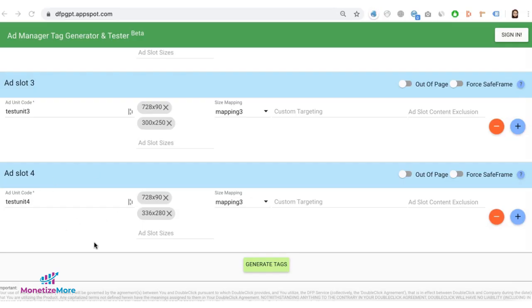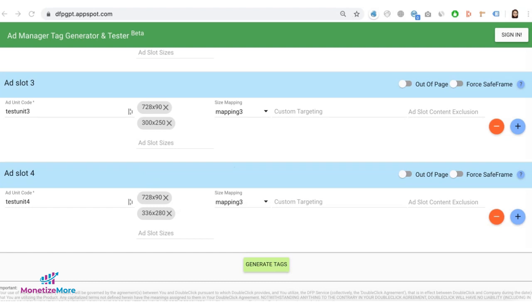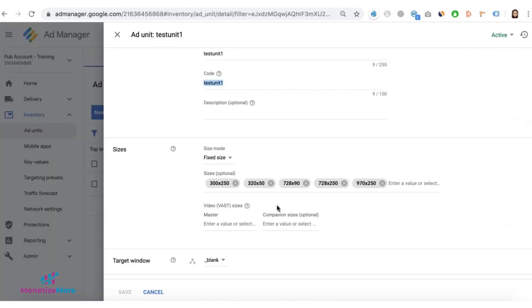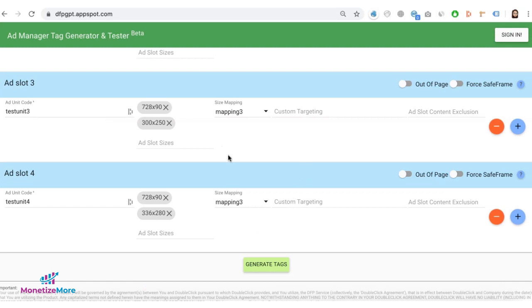Do the same if you have more ad units to deploy. Configure their ad unit code and corresponding ad sizes of course as configured on your Google ad manager, and then choose the mapping or size mapping that will apply to it, then generate the tags.